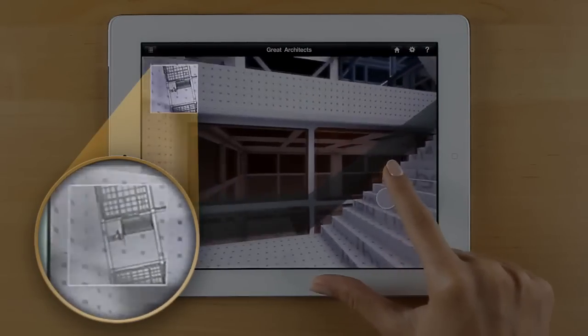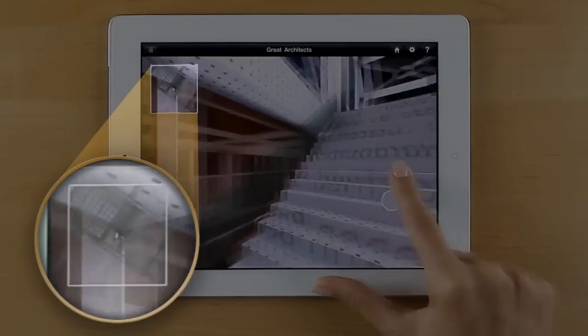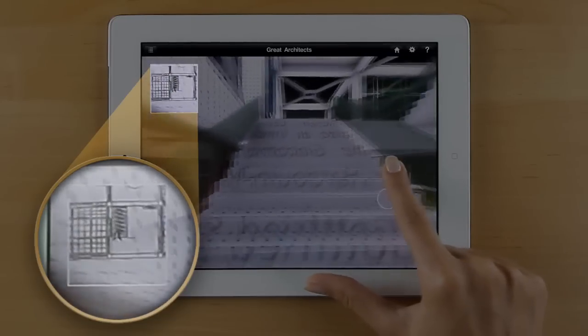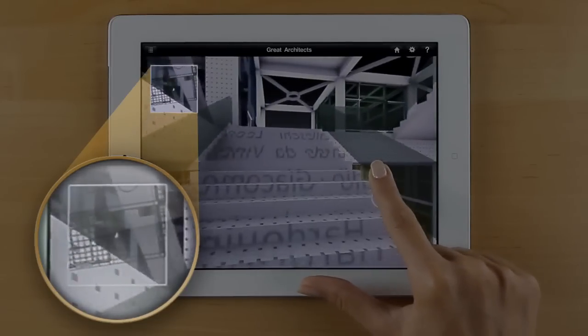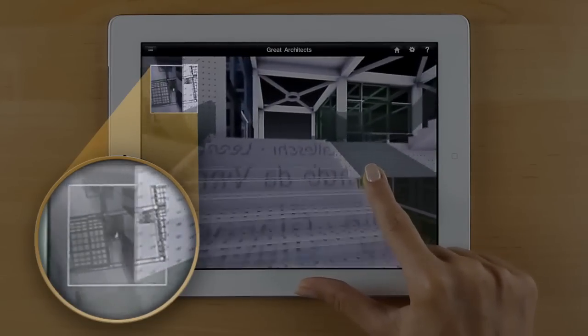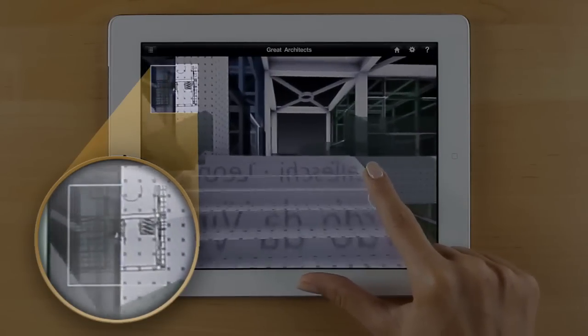You can move between different stories of the building in a natural way simply by walking up or down the stairs.